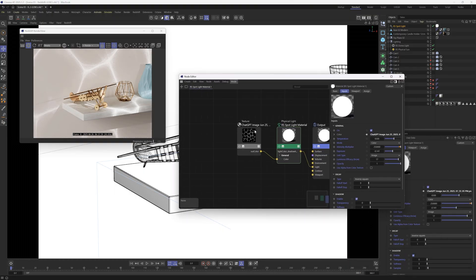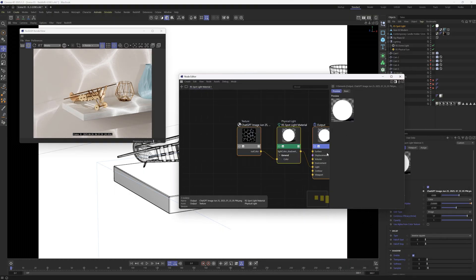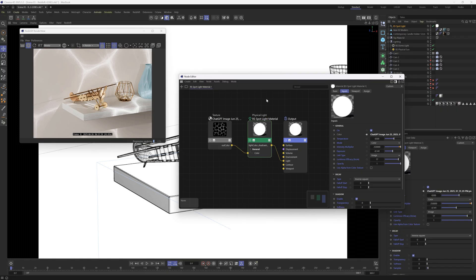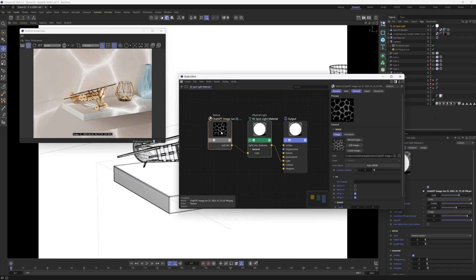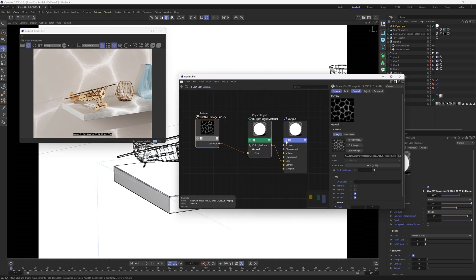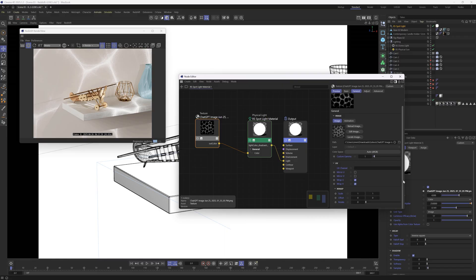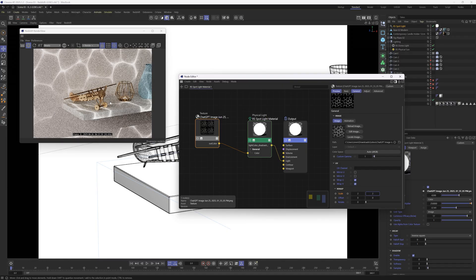You can see that it's set everything up — including the texture and spotlight — in a graph setup. This means we can go into our texture and we have more options. We can also add nodes, like a color correcting node to change the colors.